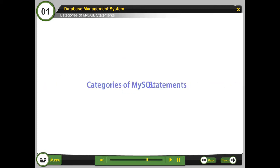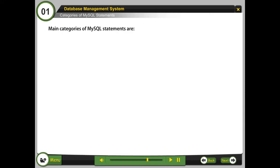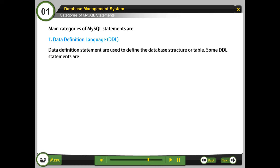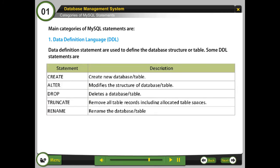Categories of MySQL statements. Main categories of MySQL statements are: 1. Data Definition Language. Data definition statements are used to define the database structure or table. Some DDL statements are...